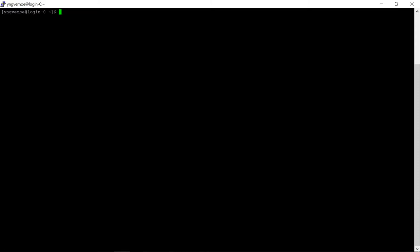We can install any program we want, have any scripts, anything within that container without affecting anyone else on Orion. So any installation we do inside the container is going to stay inside that sandbox environment.